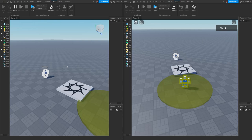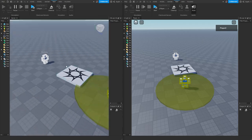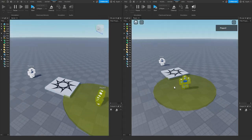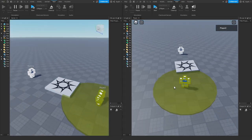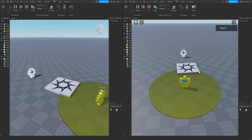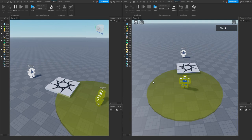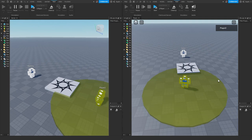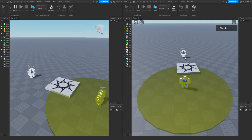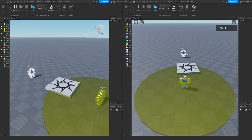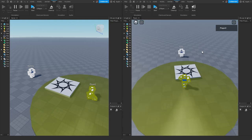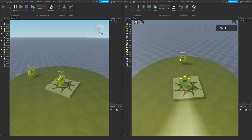We should now see the server on the left side and the client on the right side, and we can see the region around the client where they receive network ownership. We can currently see that the dummy is owned by the server, and once I walk within range, the dummy is owned by the client.